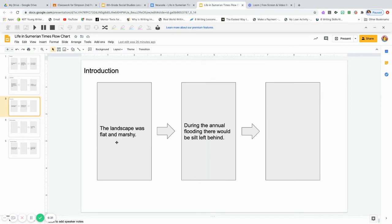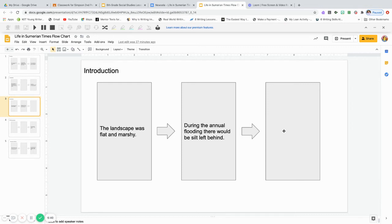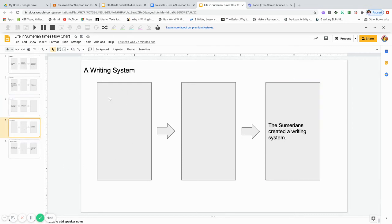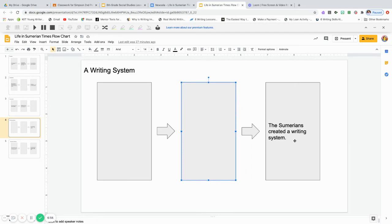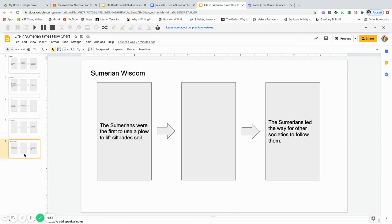Next, in introduction, the landscape was flat and marshy. This led to, during the annual flooding, there would be silt left behind. And what would that lead to? You need to fill that in from the introduction. Then, in a writing system, this one's a little more difficult because you have two blanks, two links in the chain blank. And it all leads to the Sumerians created a writing system. What two links led to the Sumerians creating a writing system?